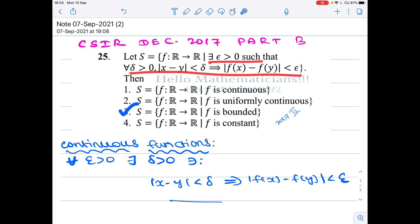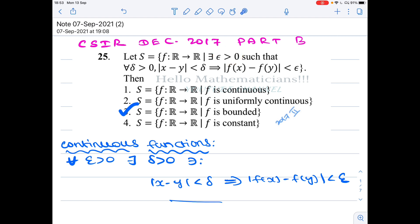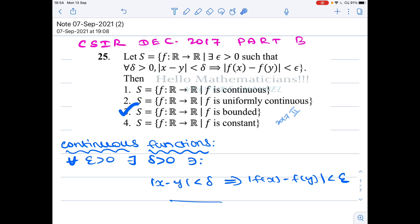The condition is: there exists ε > 0 such that for all δ > 0, whenever two points x and y are of distance at most δ, their images will be of distance at most ε. That is, |x - y| < δ implies |f(x) - f(y)| < ε. Note that |a - b| is the distance between a and b in ℝ.